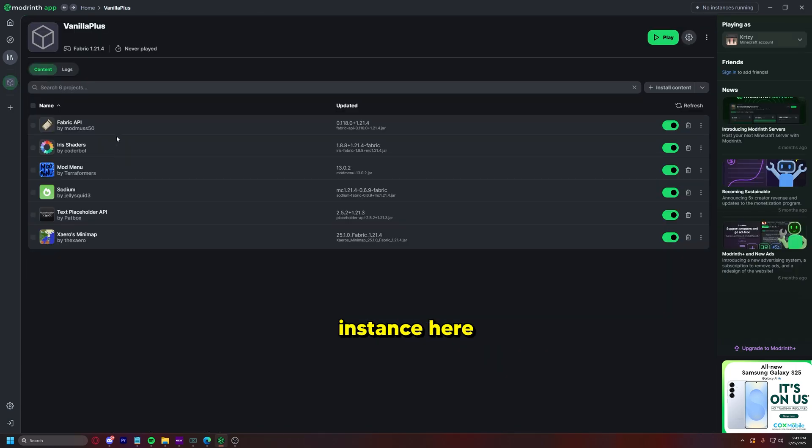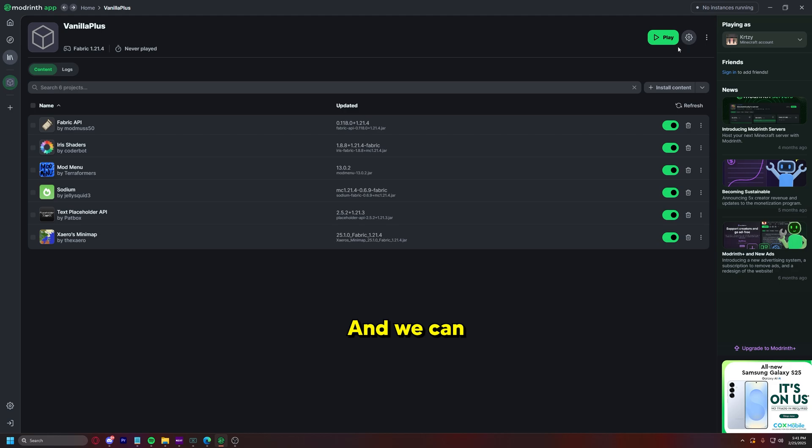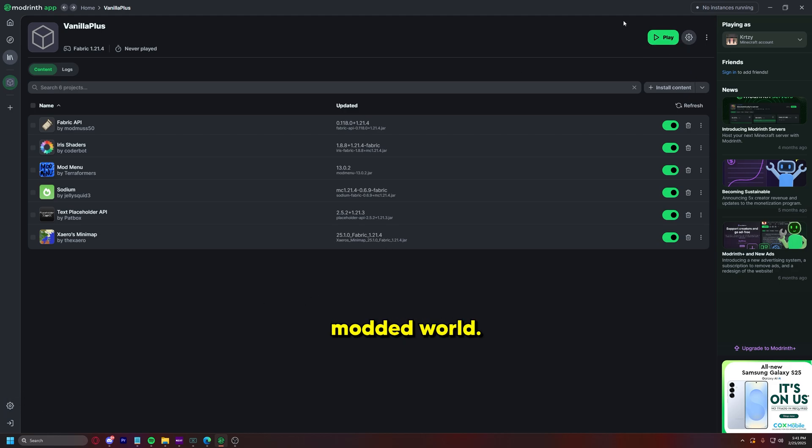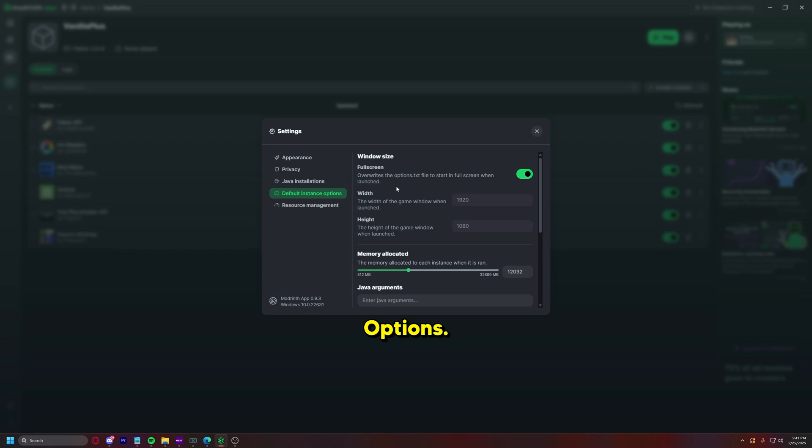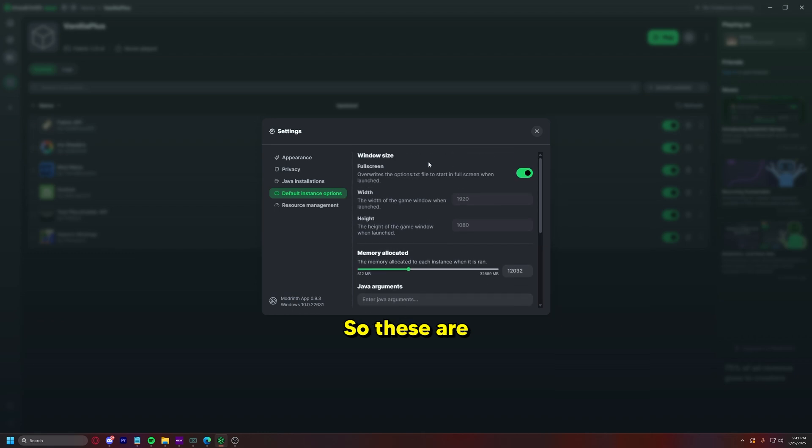So now we go back to our instance here and we can see all of our mods and we can go ahead and press play and launch. But I'm going to give one tip that'll help you out in the modded world. Go back down to the settings here in the bottom left in this window, go to default instance options.